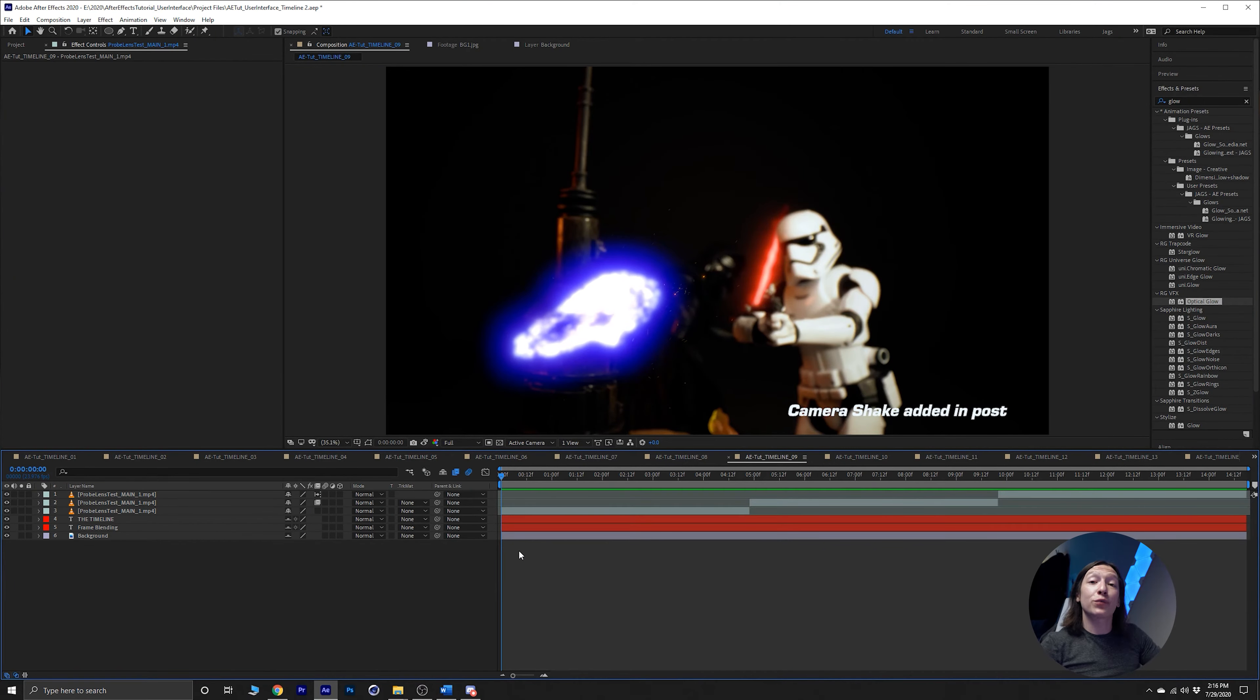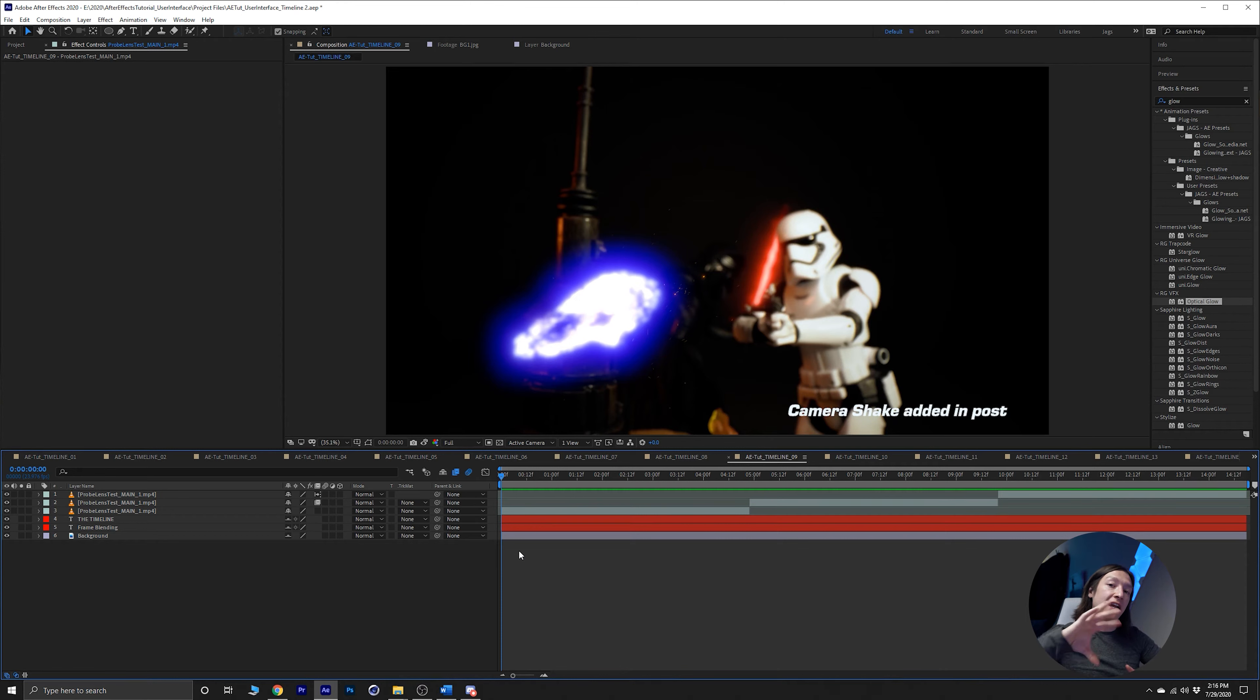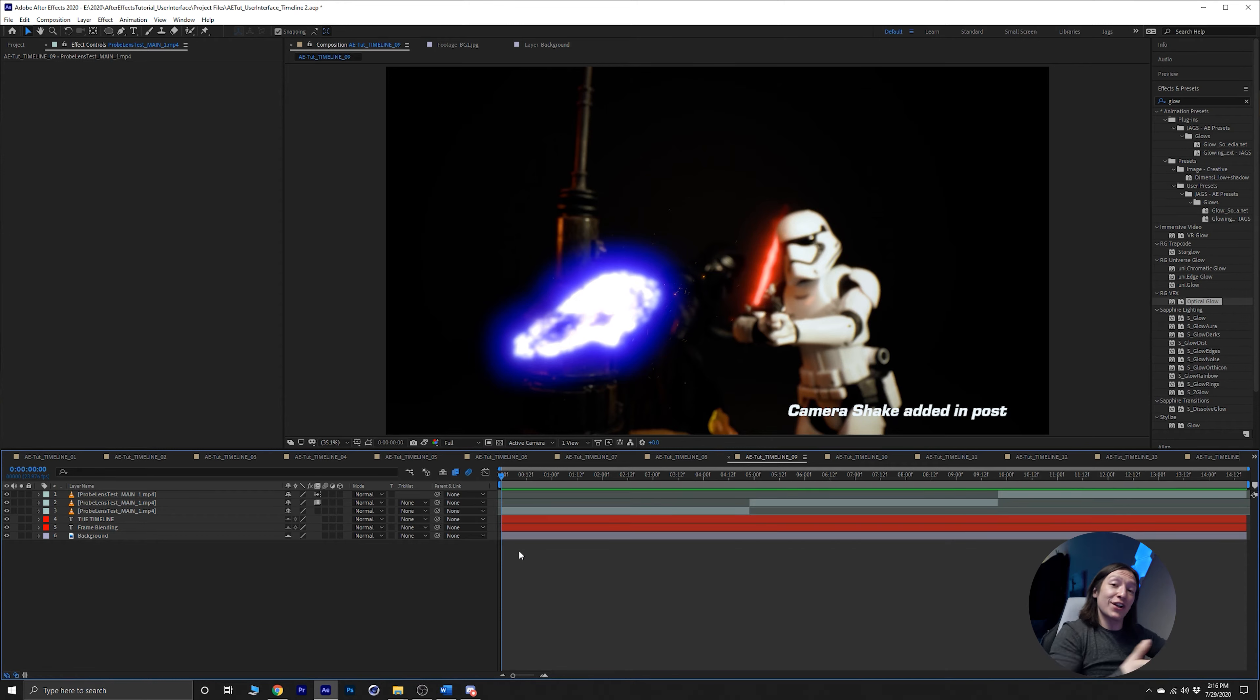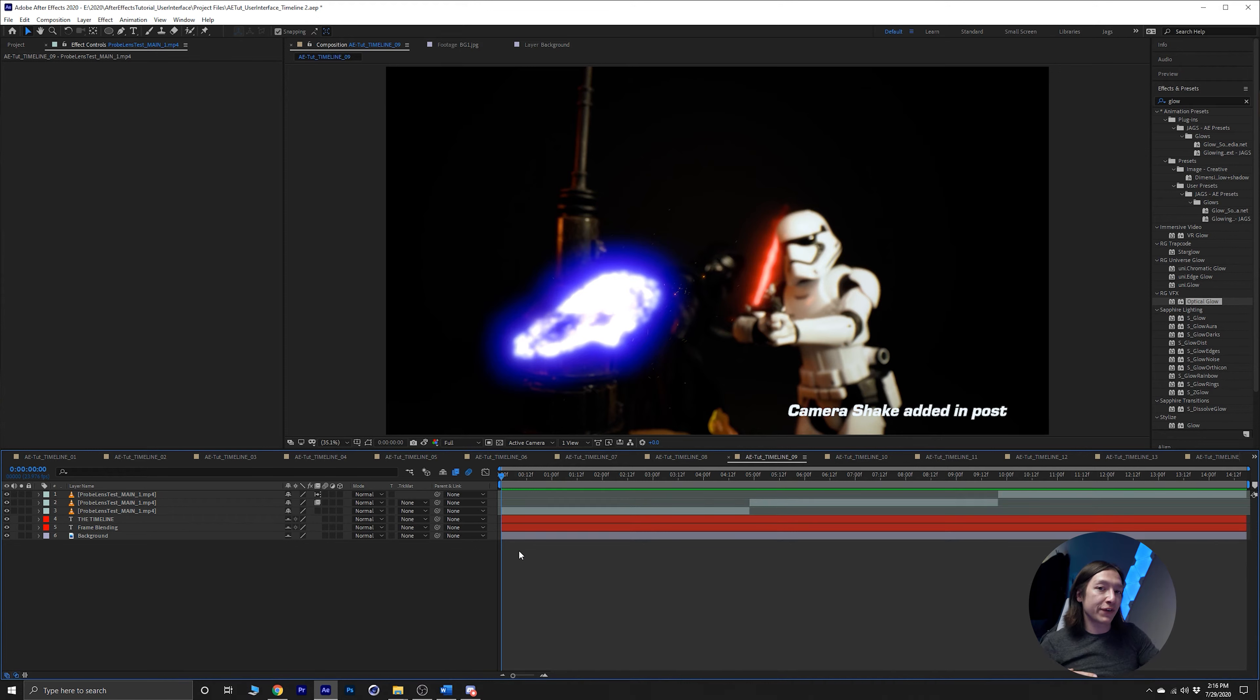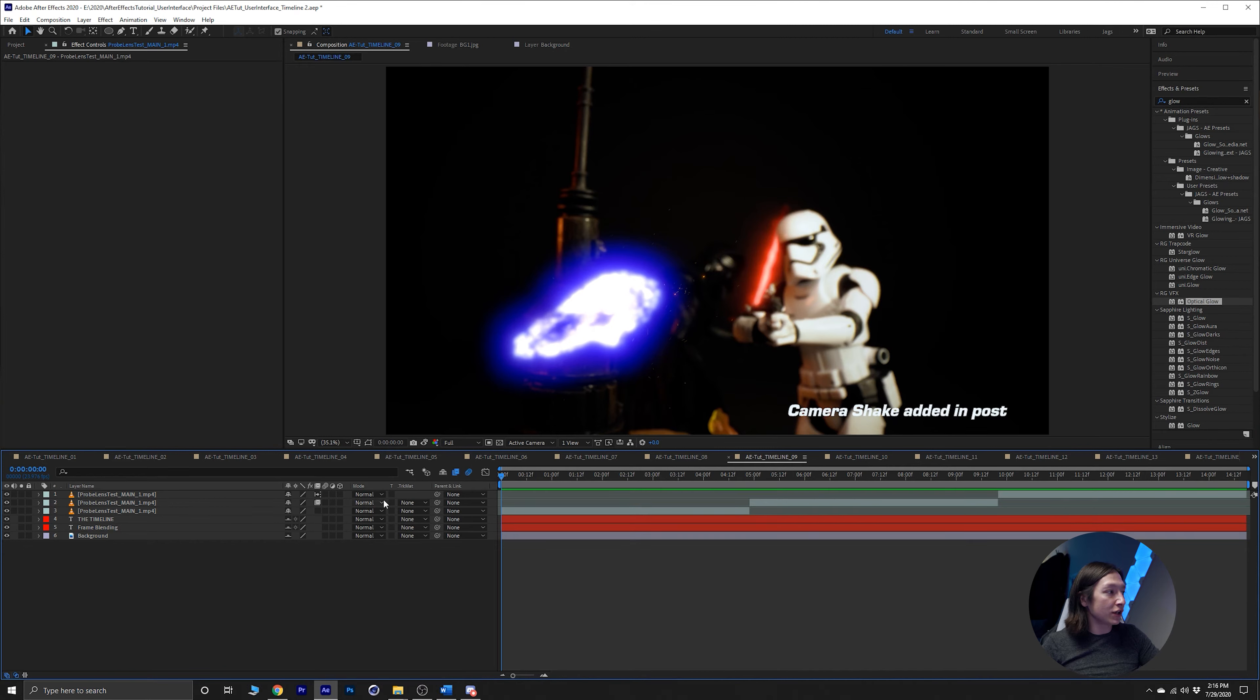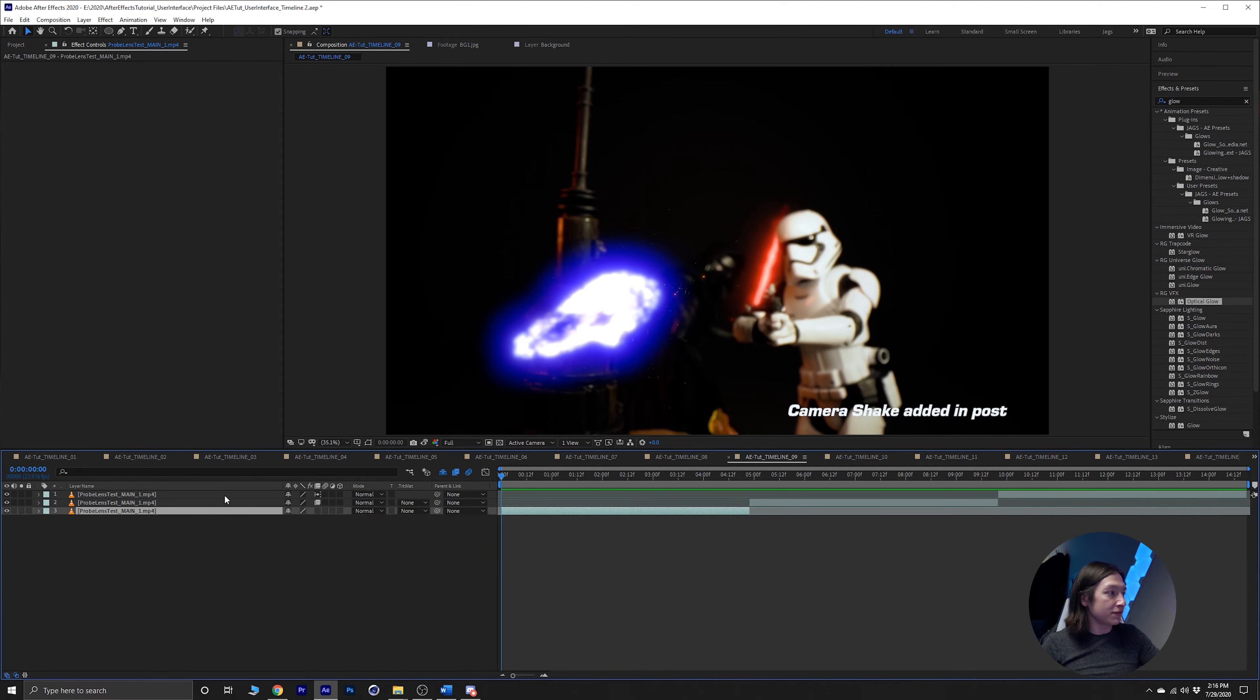Okay, we have frame blending now, and frame blending is basically how After Effects interpolates frames after another. Video is 24 frames per second, 30 frames per second, 60 frames, etc., and how After Effects is going to listen to that is determined by this button right here. Let's just try these guys out.